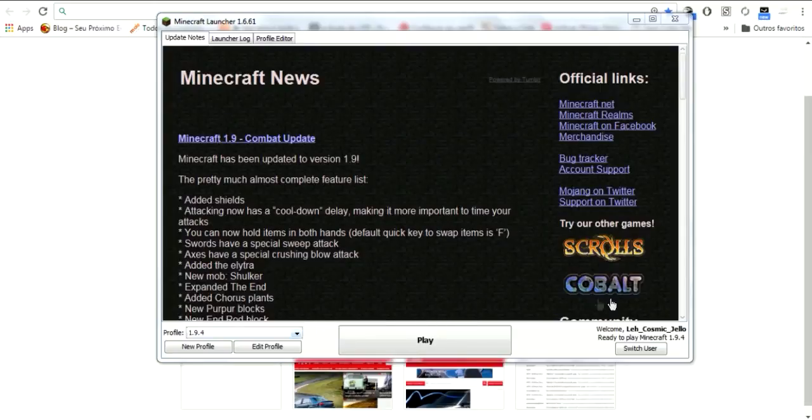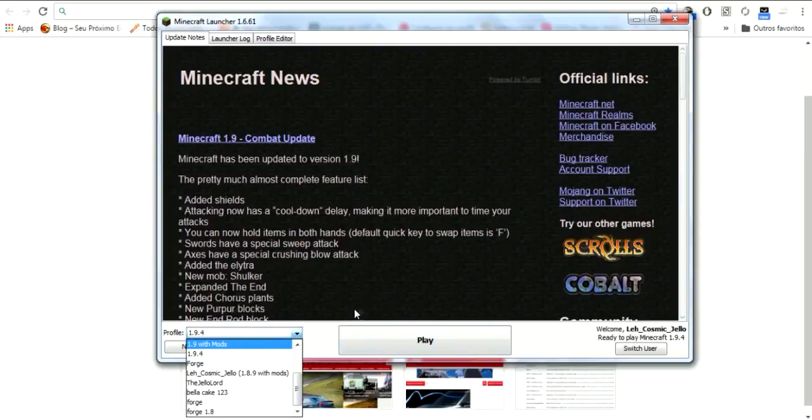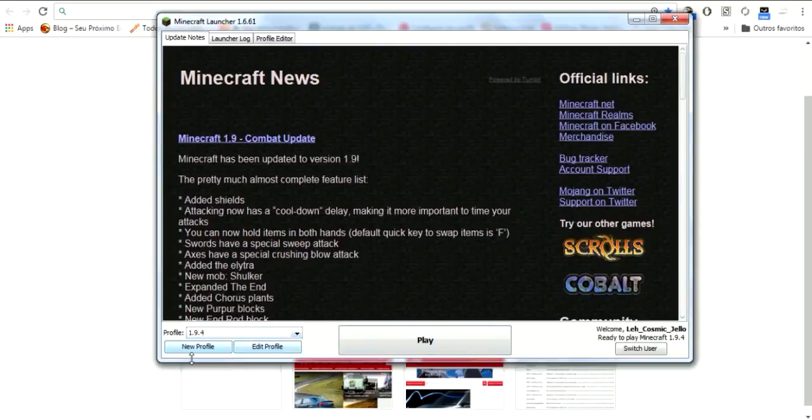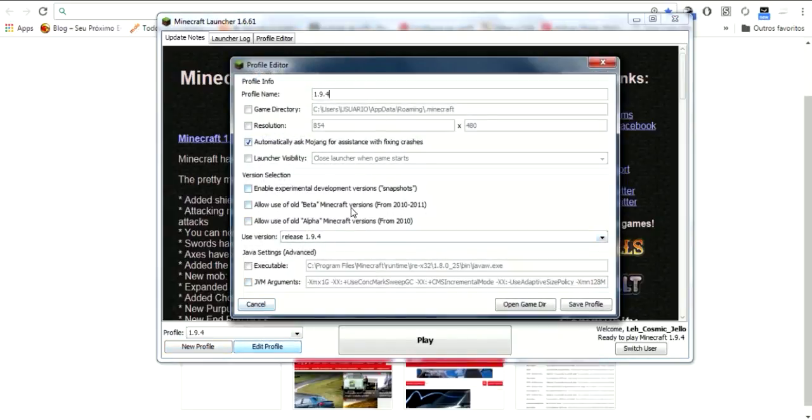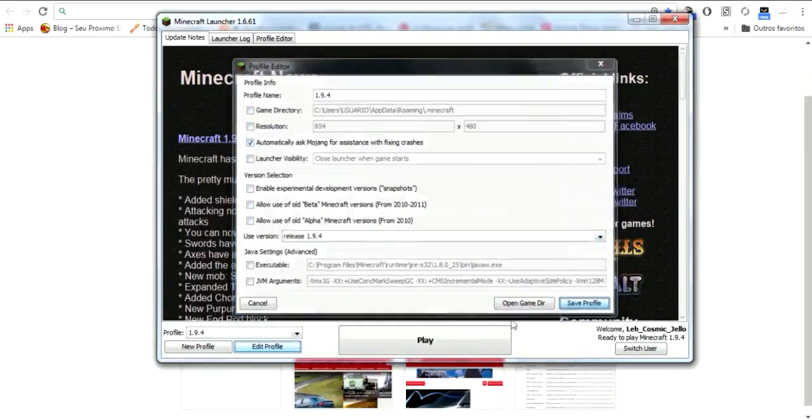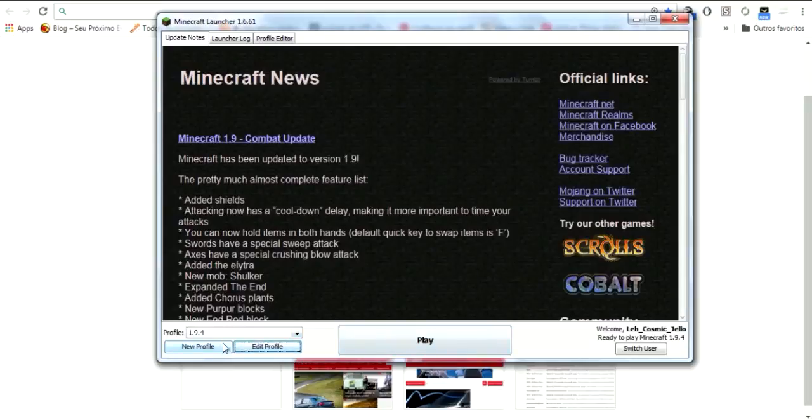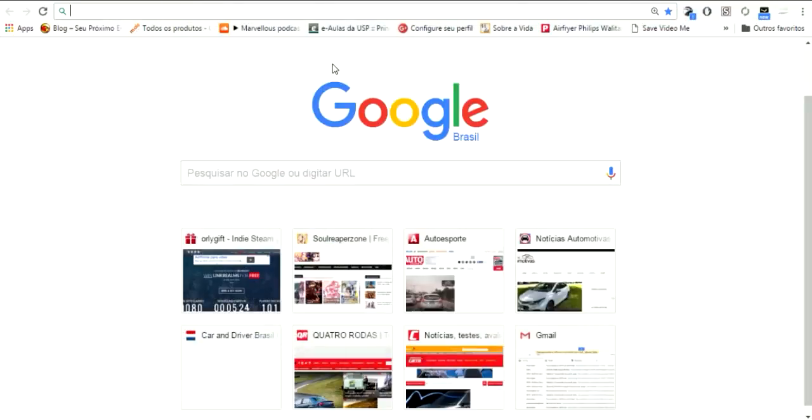First, you need to have a Minecraft account - it doesn't need to be premium. You need to make a profile, so edit your profile or make a new one. If you want to play on 1.9.4, set it like this and save your profile. If you've never played 1.9.4, you have to play it for the first time. Let's close this for now.